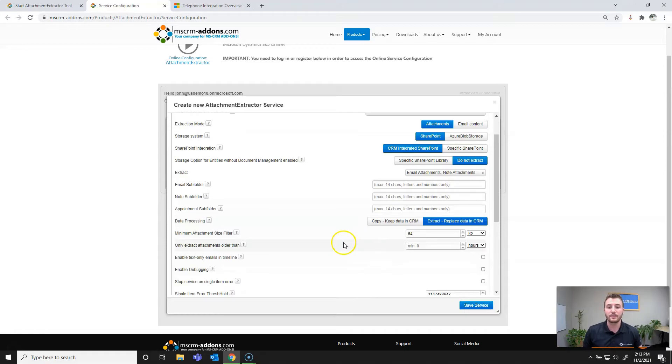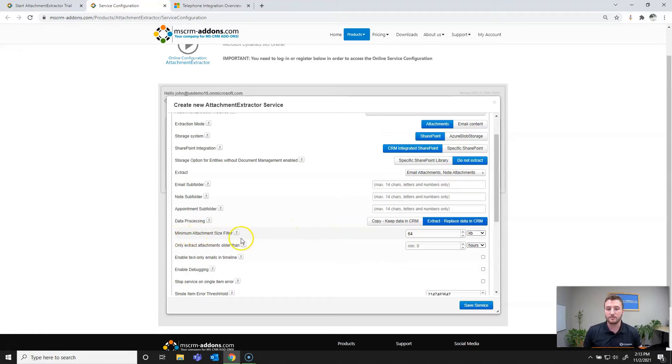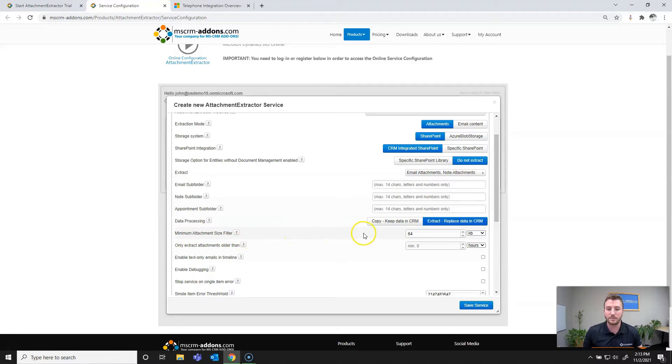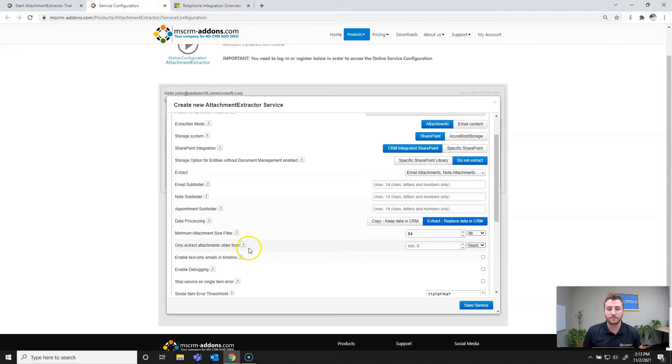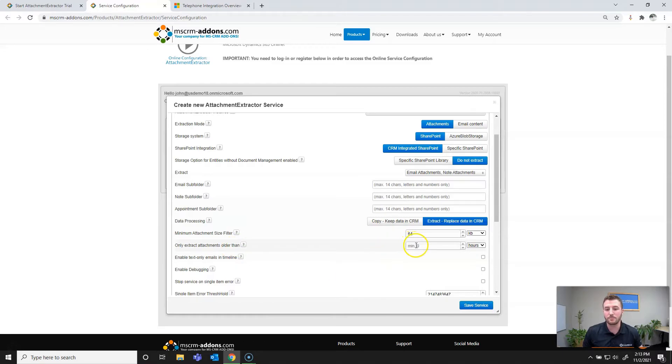And then from there I can set a few filters. So this is going to be the minimum attachment size filter, which is defining the smallest file size that you'd like to extract from your CRM instance. In this case, it's defaulted to 64 kilobytes. However, that can be changed based on your requirements.